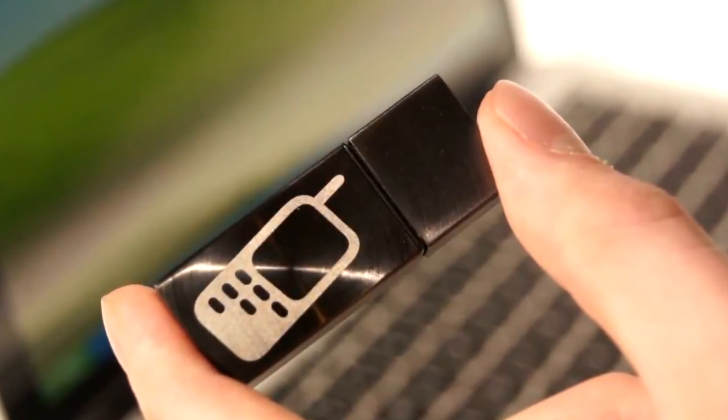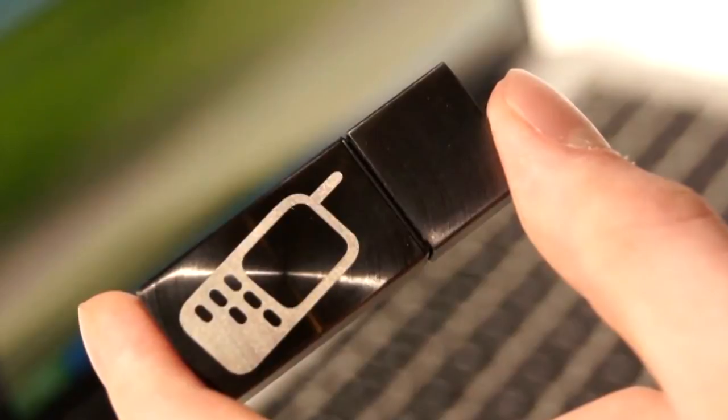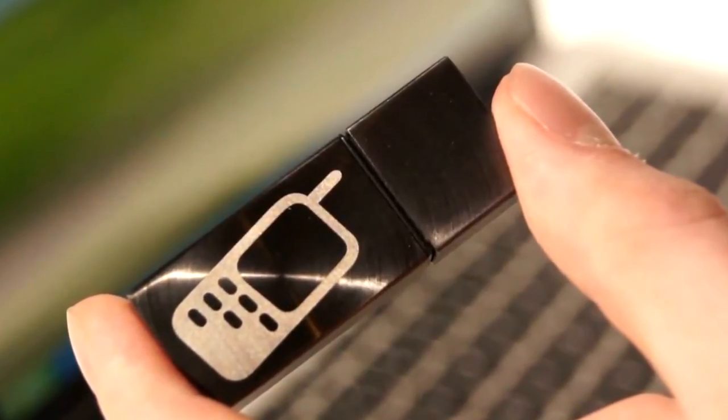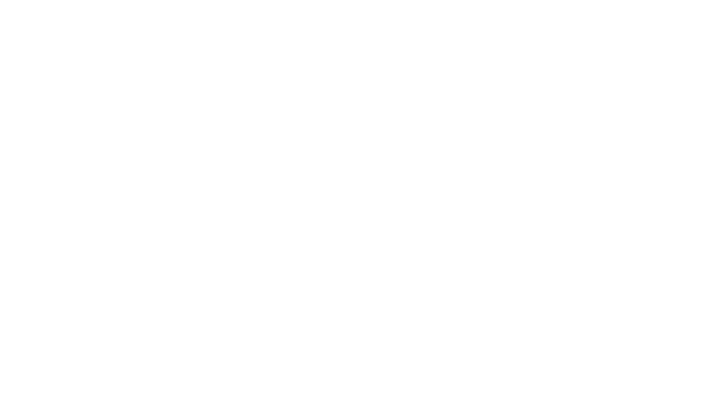Cell Phone Recon will provide you with the security and safety required for complete peace of mind. It's simply the easiest and most effective phone tracking software available.